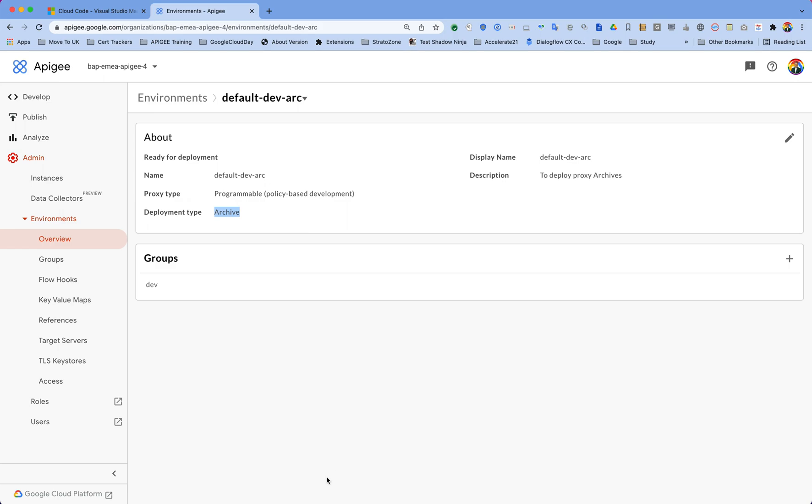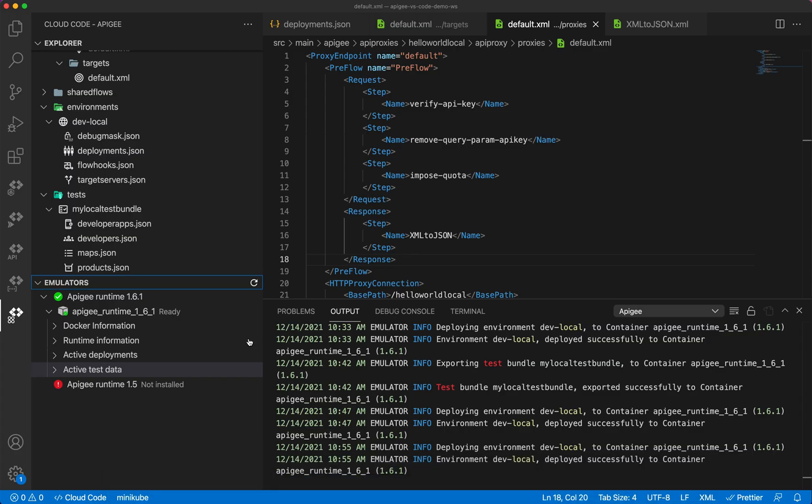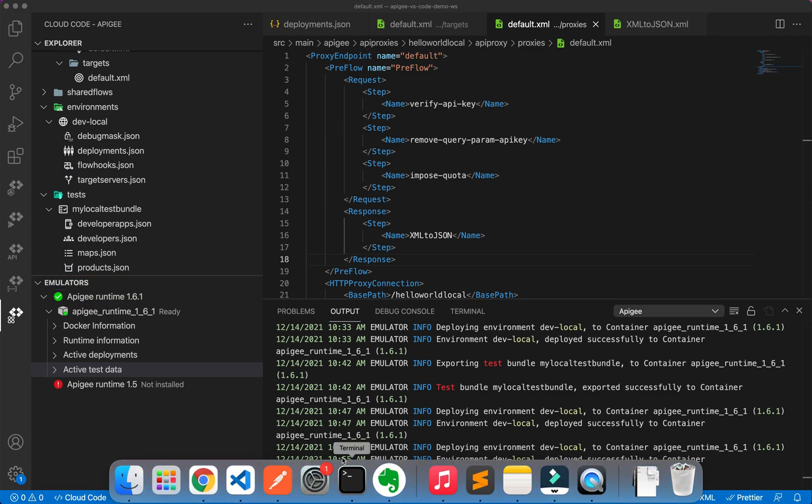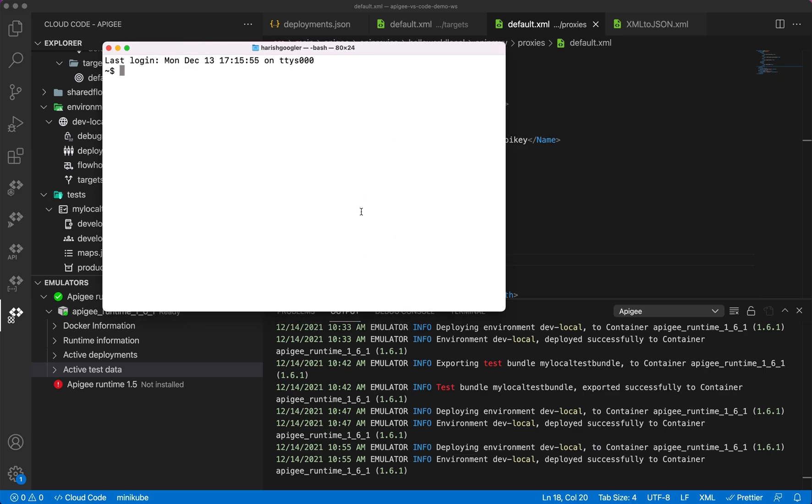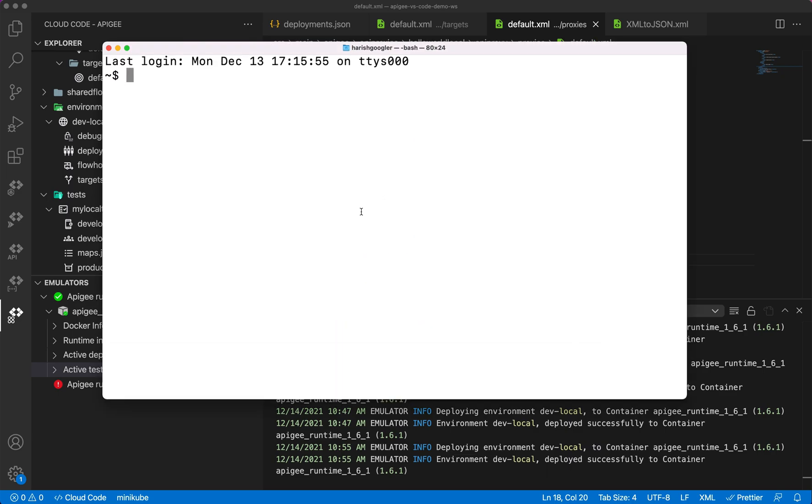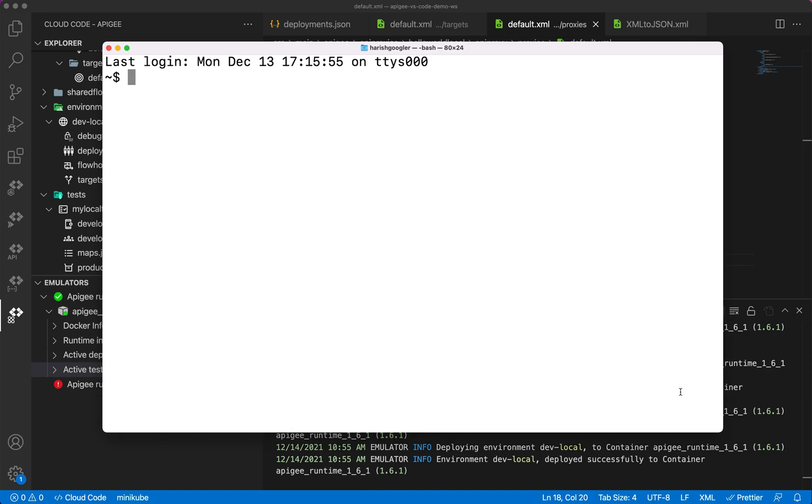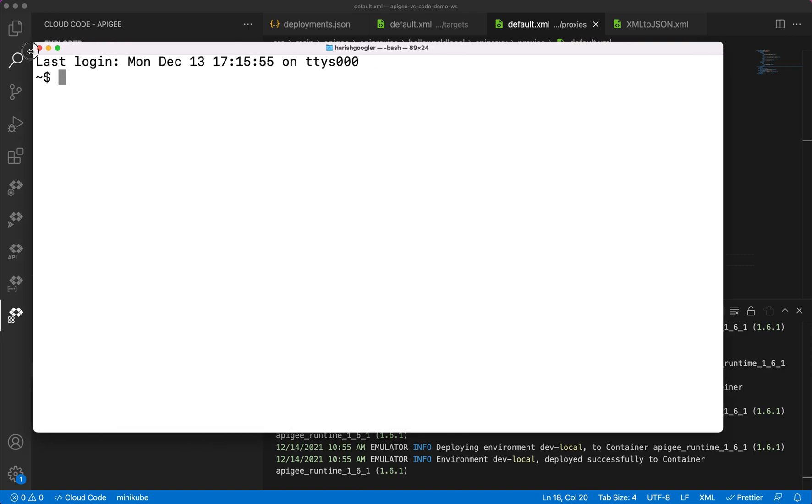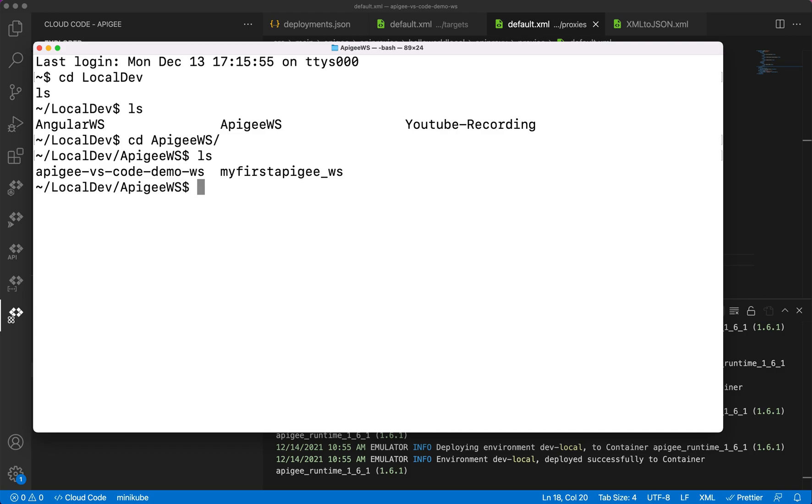Now to deploy this locally developed API proxy to our environment, we are going to use gcloud command to push this proxy to Apigee SaaS. We are going to use gcloud's command which is in beta available for Apigee, and I'll show you what is that command. Before that, what we have to do is go to the folder where we have our workspace created. So let's go to that, it's Apigee and it's Apigee workspace, and I have apigee-vs-code-demo-1.